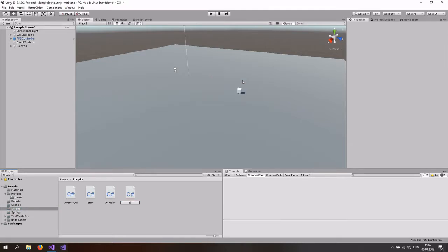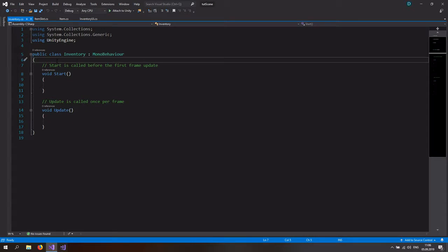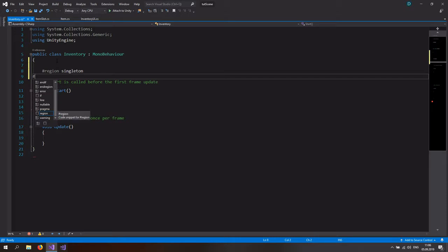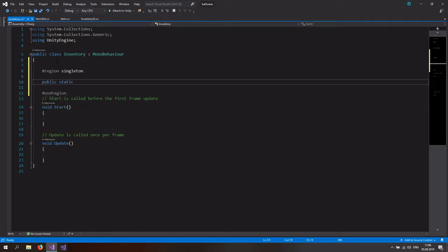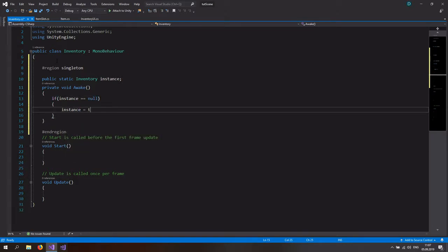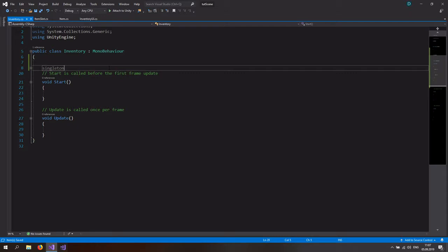Go back to Scripts and create a new C# script called Inventory. Open it up and we want this to be a singleton. Add a region called 'Singleton' with a public static Inventory instance, and in the Awake function, if instance is equal to null, set instance equal to this.